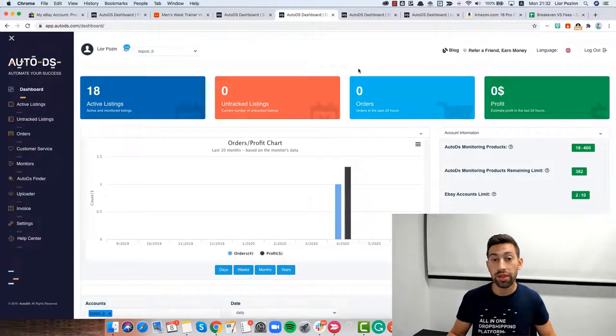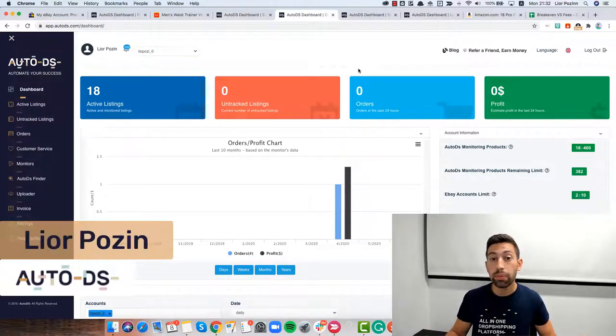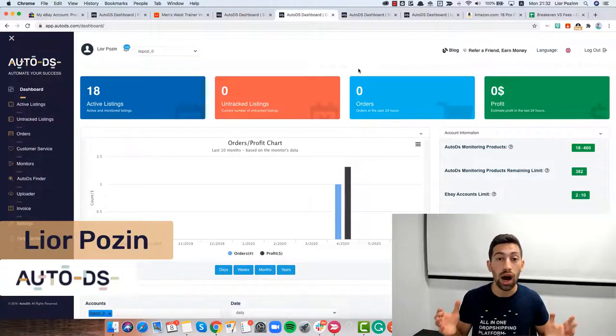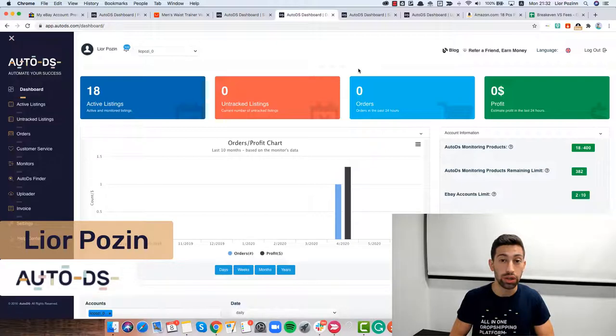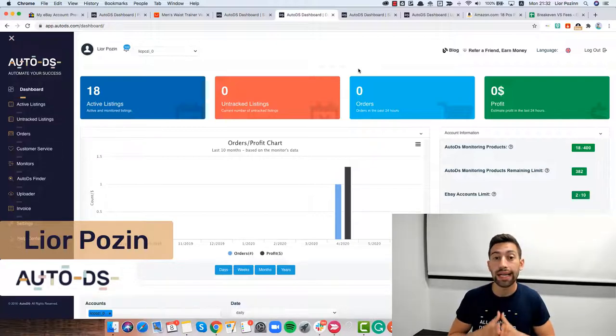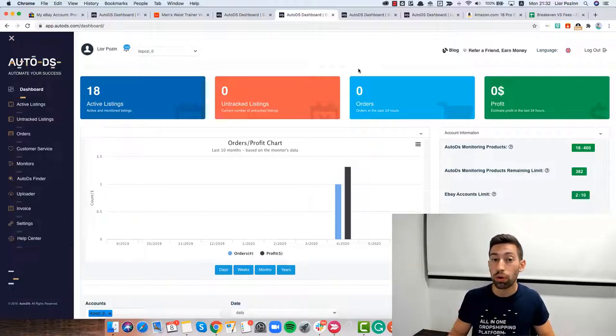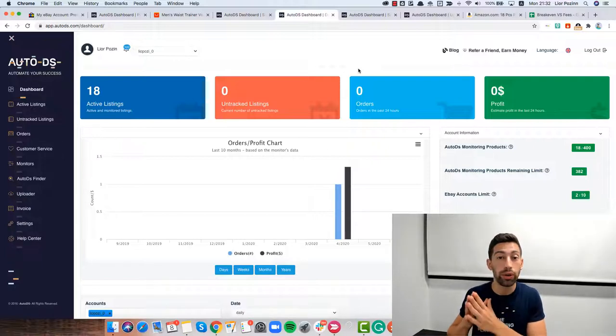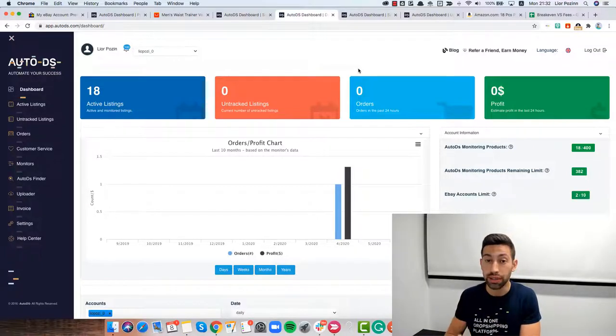One of the most important things in any business is accurate profits calculation. In this video, I will show you exactly how to calculate your profits the right way when you use AutoDS.